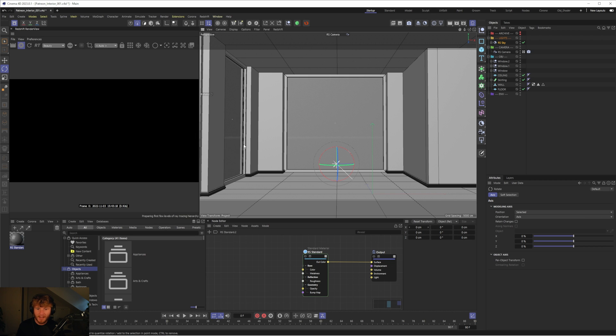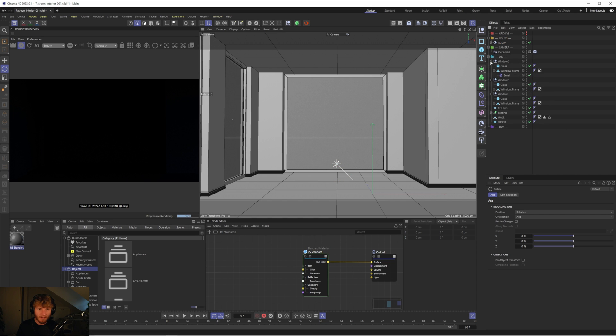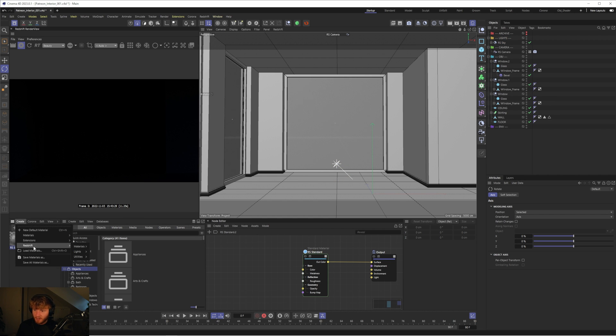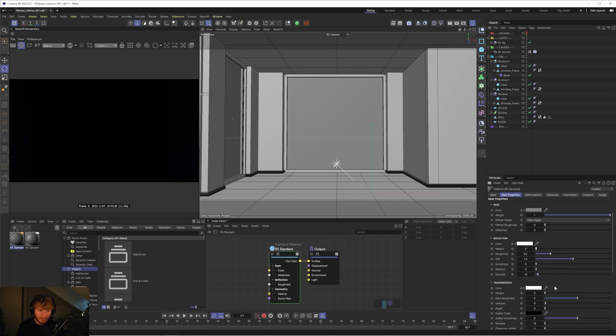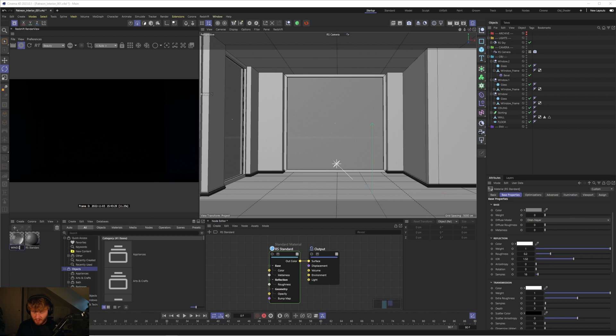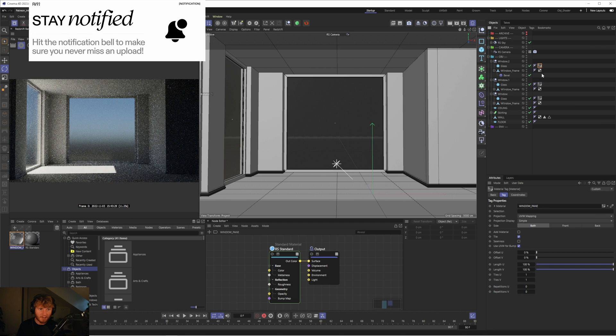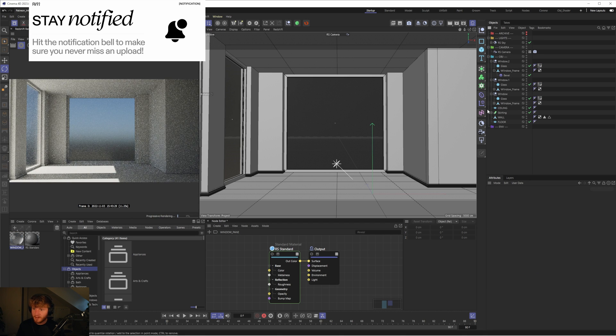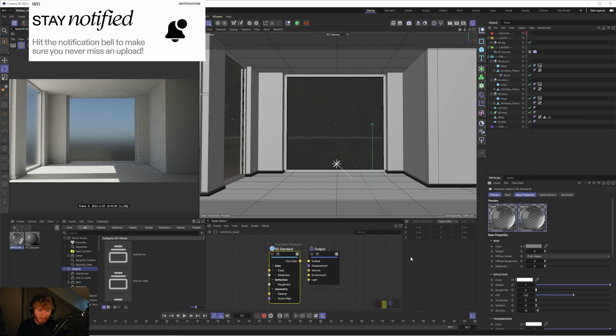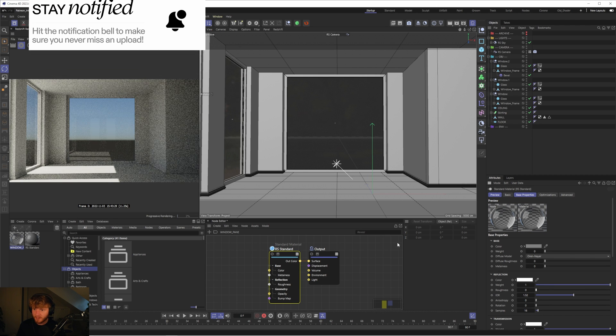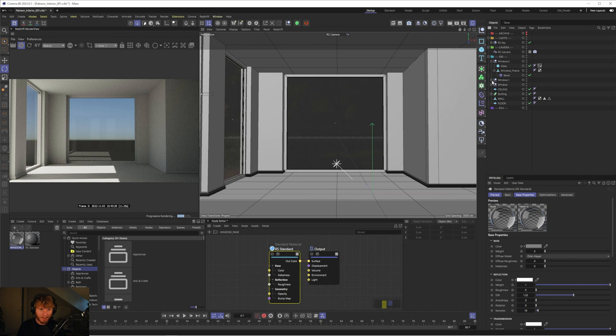So if I press play we should get some light come through. For some reason we're not. Oh okay I know why. Because our glass windows are a solid material. So let's quickly create a Redshift Standard Material. This will just be our glass material for us to preview this. We'll call this window pane, drag that onto all of these glass objects here. So that solves that problem. And also need to turn off the roughness. Cool. So we got the basic setup.